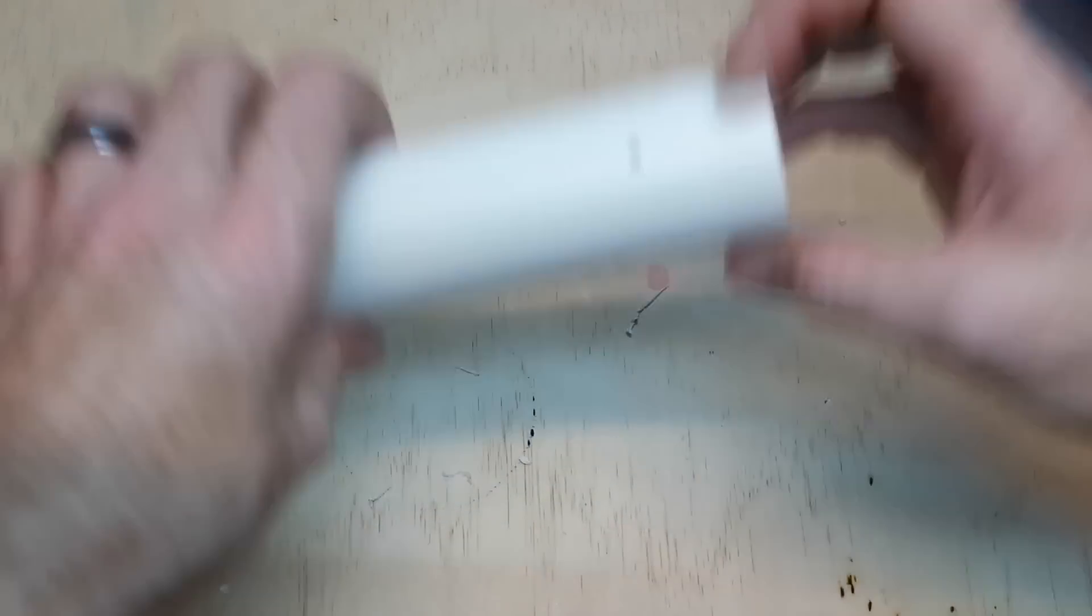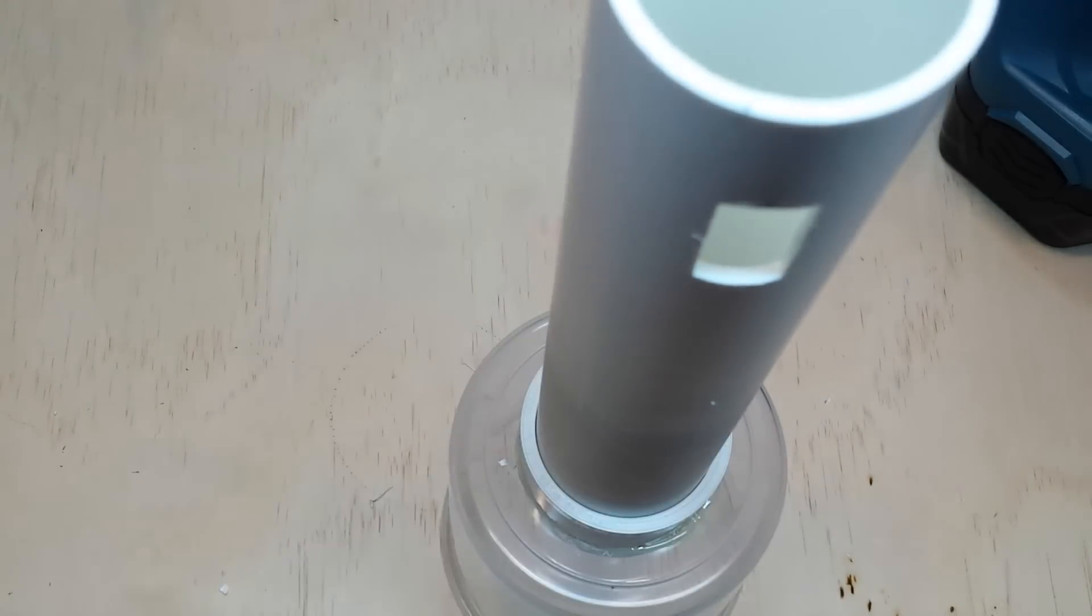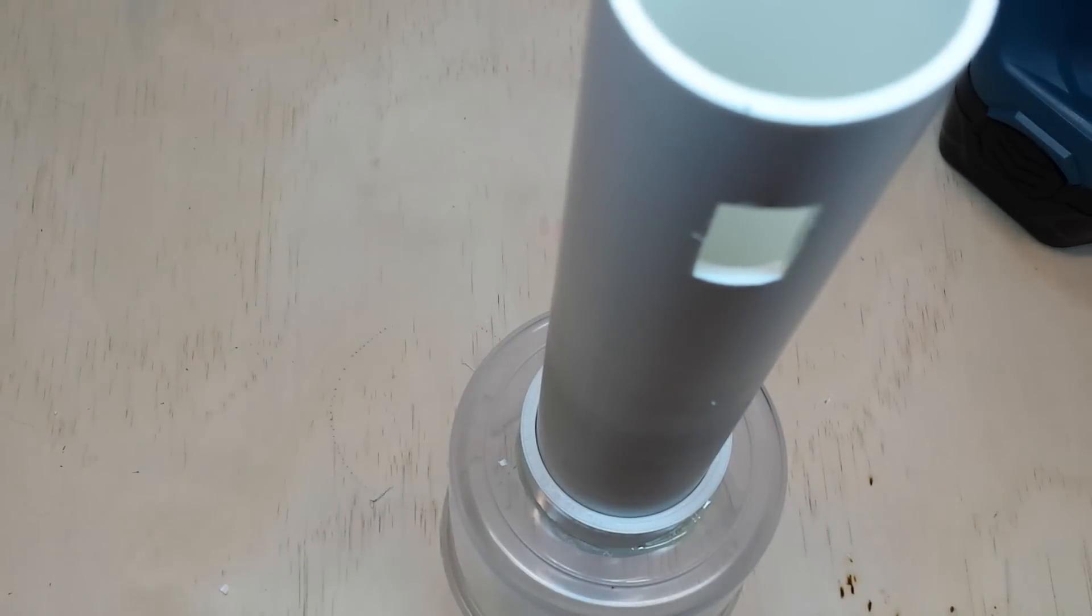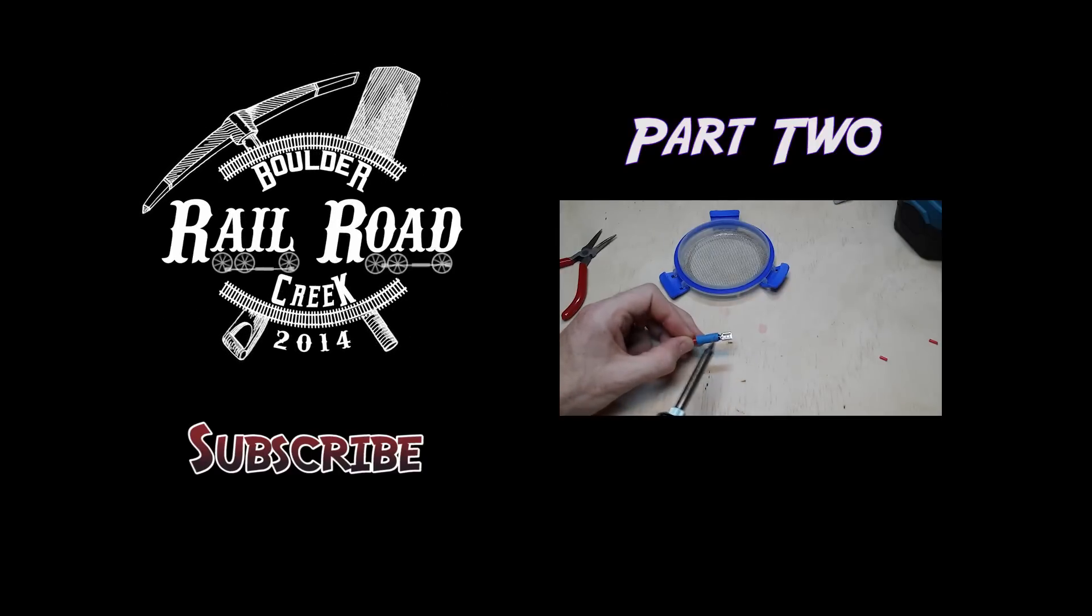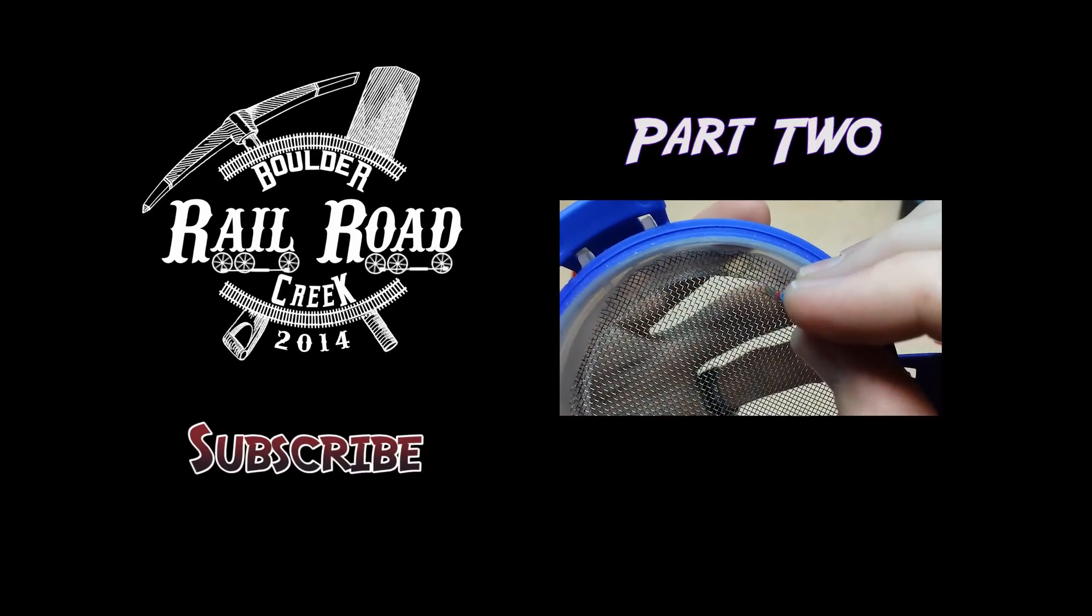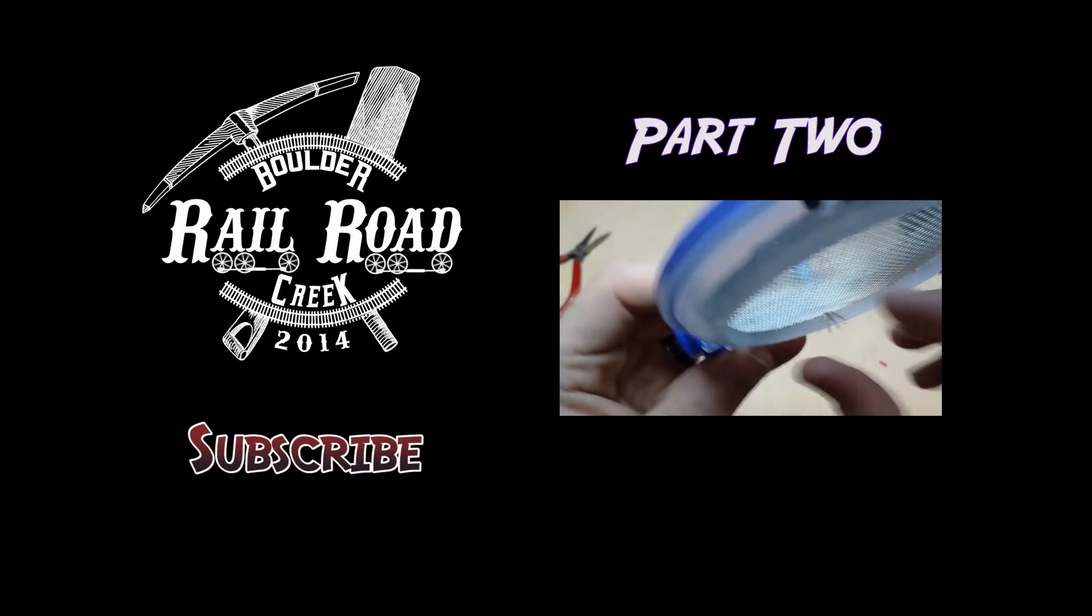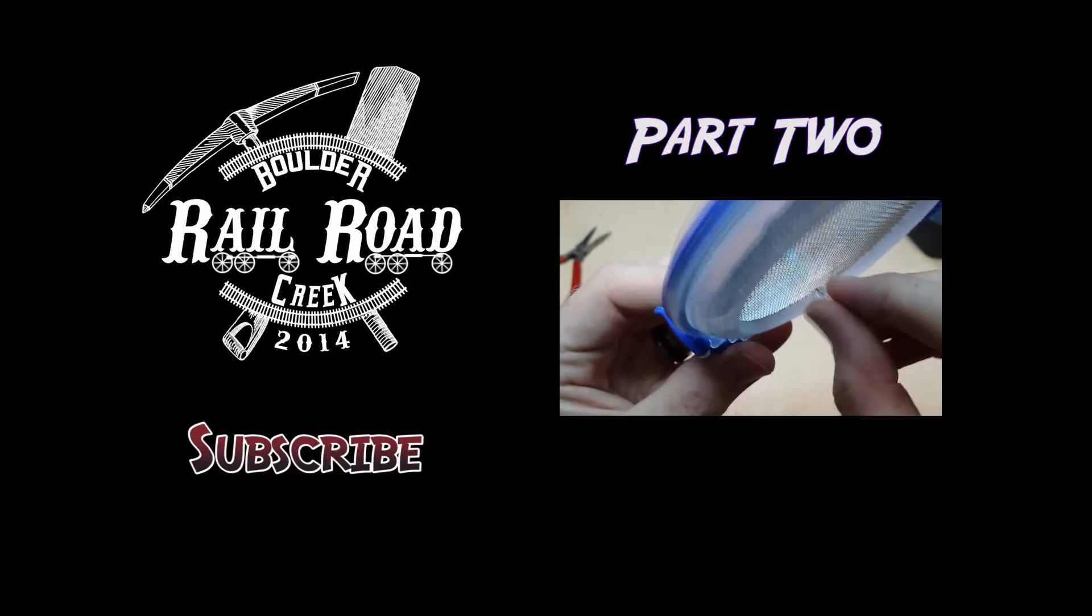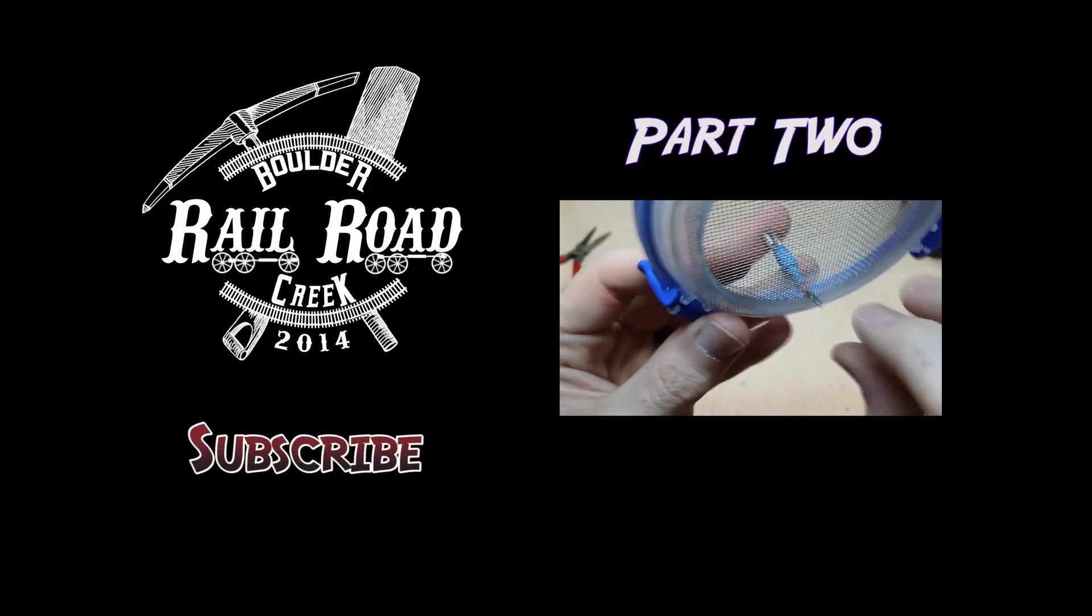That completes the body of the static grass applicator. Next, it's just a matter of wiring it together and putting it to use. So if you want to keep going, click on the link just here and you can start watching part two. Thanks for watching part one and hope to see you soon. Happy railroading. Cheers.